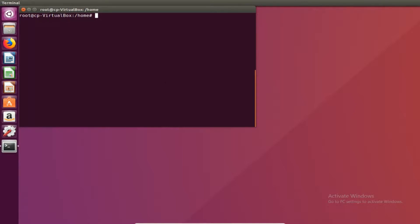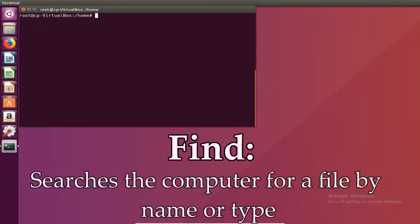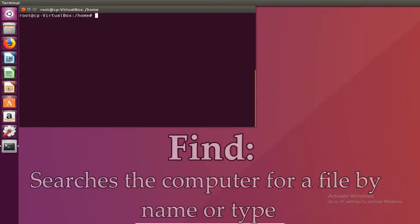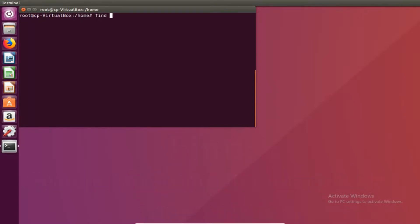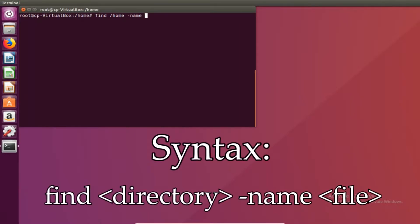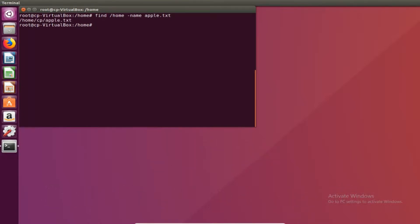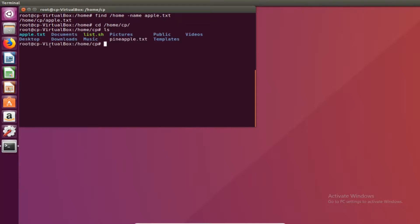So the first command I'm going to show you is find. This command allows you to find files by name or type on the computer. The way we start this command is in terminal: find the directory you want to search, so in this case slash home, and then dash name and the file we're looking for. It has to be the specific type so for right now let's look for apple.txt. When we do that it shows us exactly where it's located: slash home slash cp apple.txt. So if we go there and do an ls, it's right there, apple.txt.